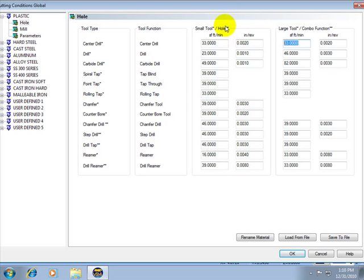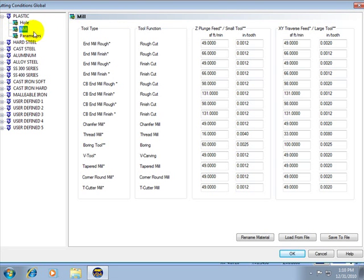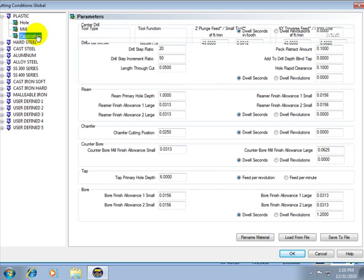So you'll need to come through this list for each material and set up the surface feet per tooth for each item for your holes, for milling which gives you all of your end mills, as well as your parameters.